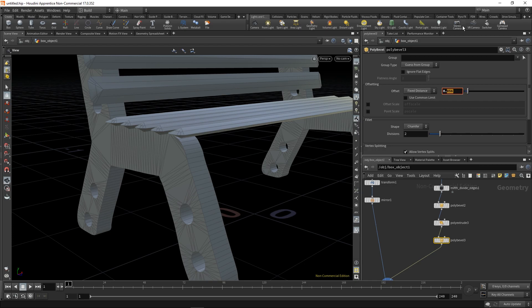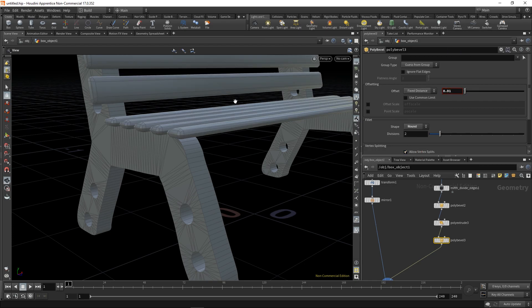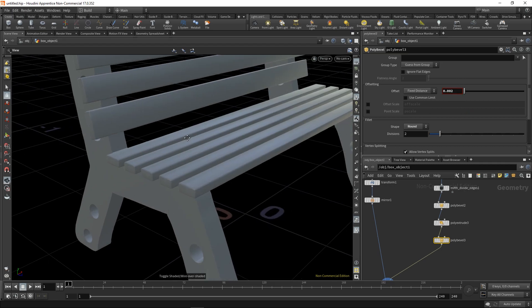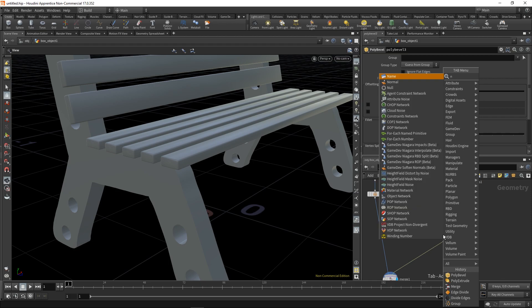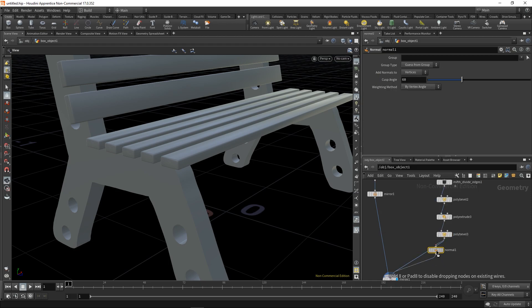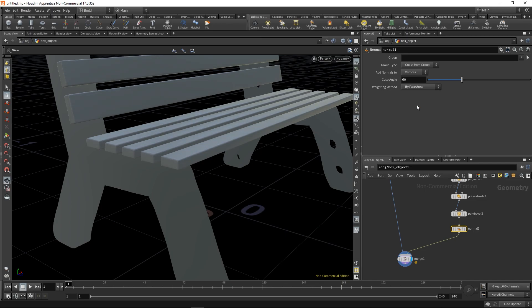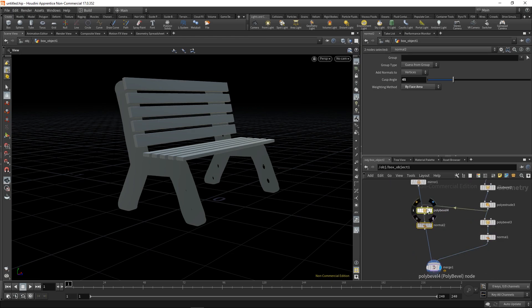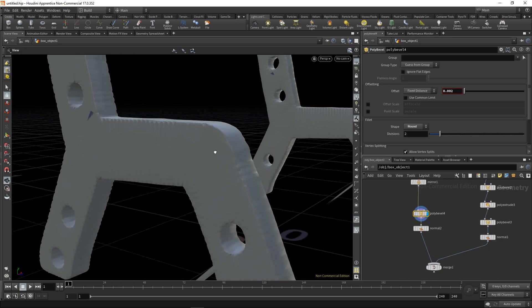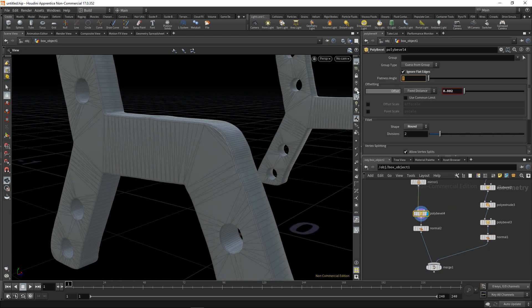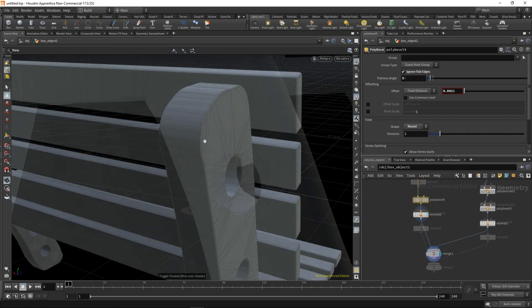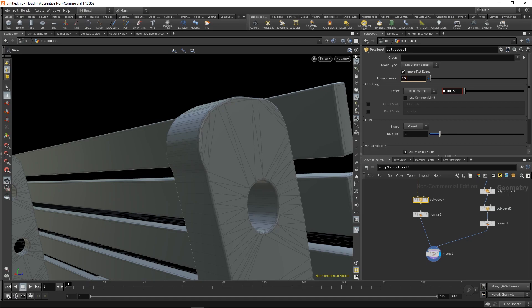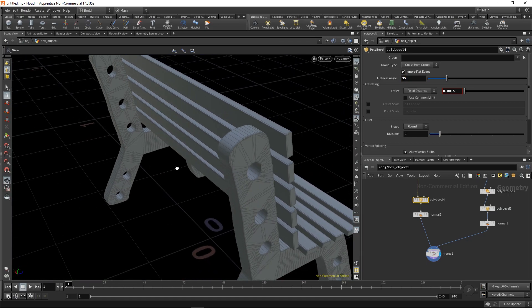Let's just fiddle around with distance and we also need to add some normals or refine our normals by face area and some smaller angle. We can duplicate it and paste it on our sides and check the ignore flat edges and make the flatness angle a bit higher.